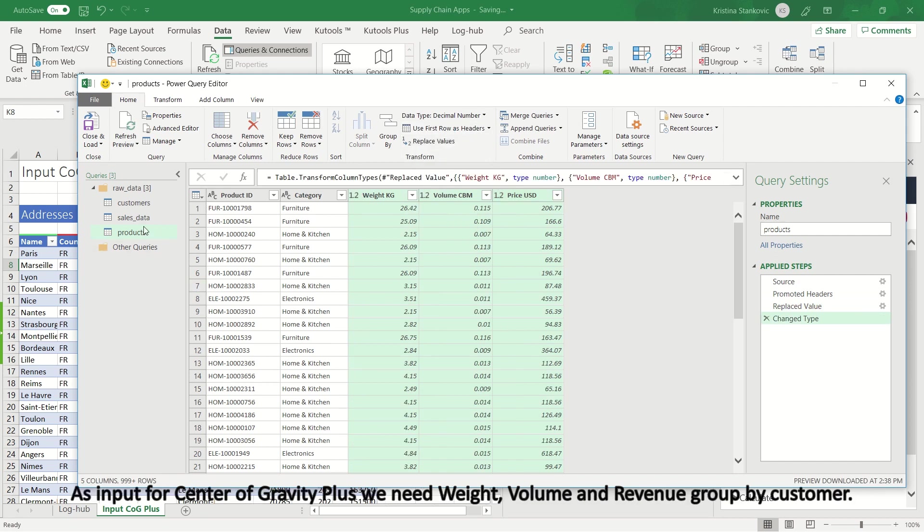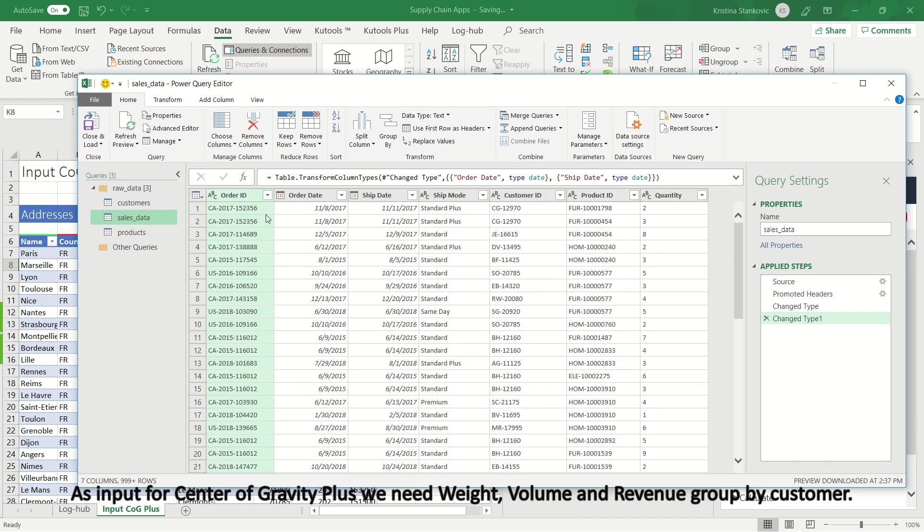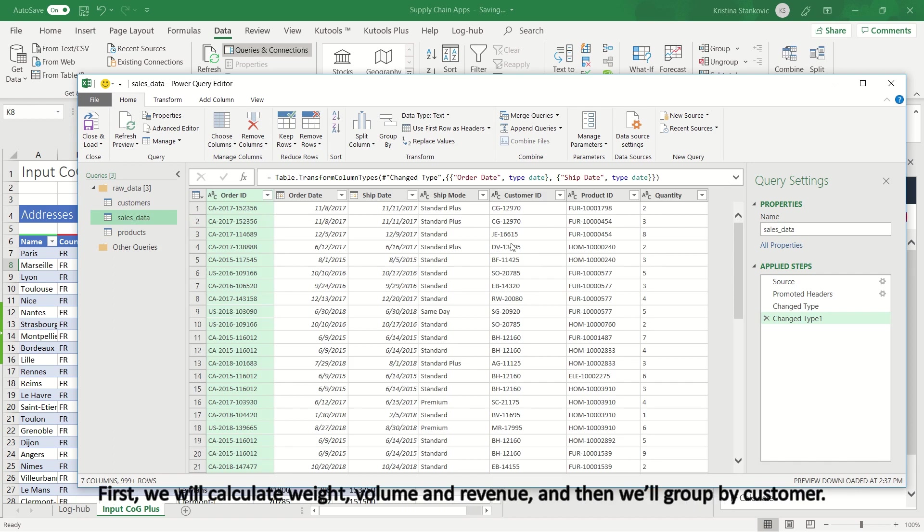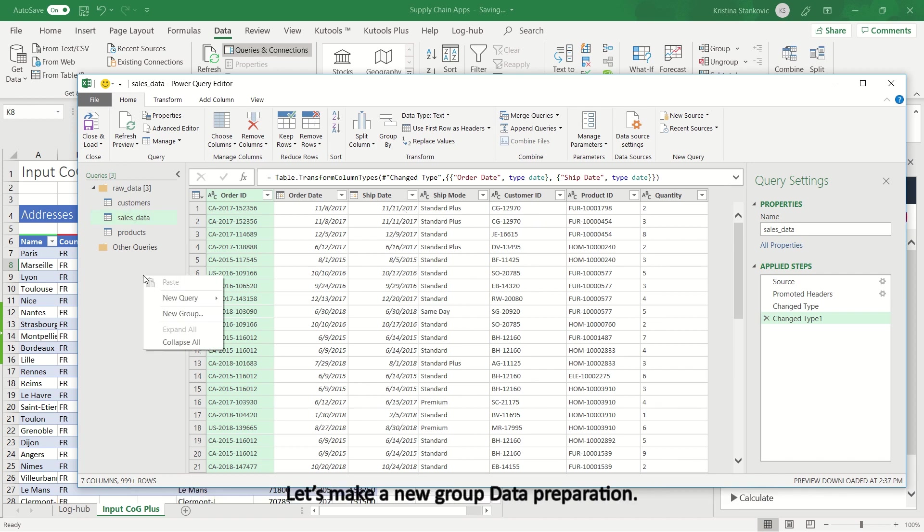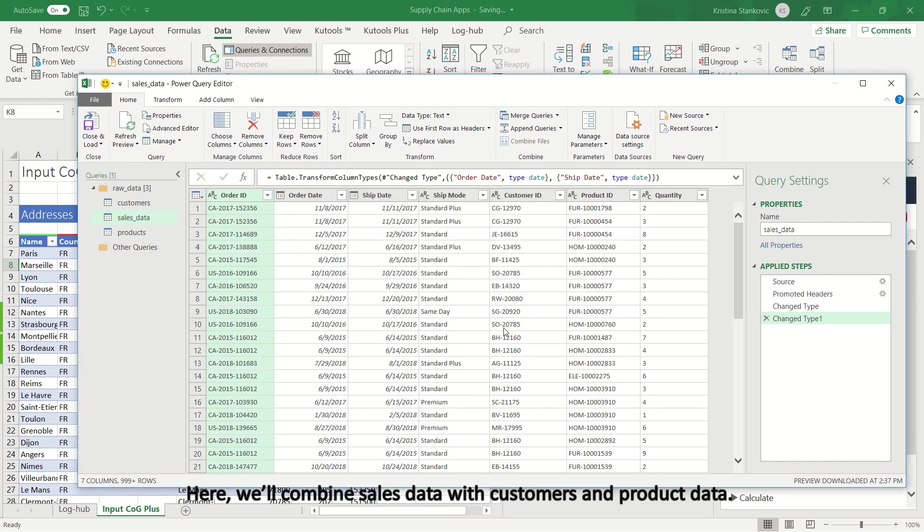As input for Center of Gravity Plus we need Weight, Volume and Revenue grouped by Customer. First, we will calculate weight, volume and revenue, and then we'll group by customer. Let's make a new group, Data Preparation. Here we'll combine sales data with customers and product data.